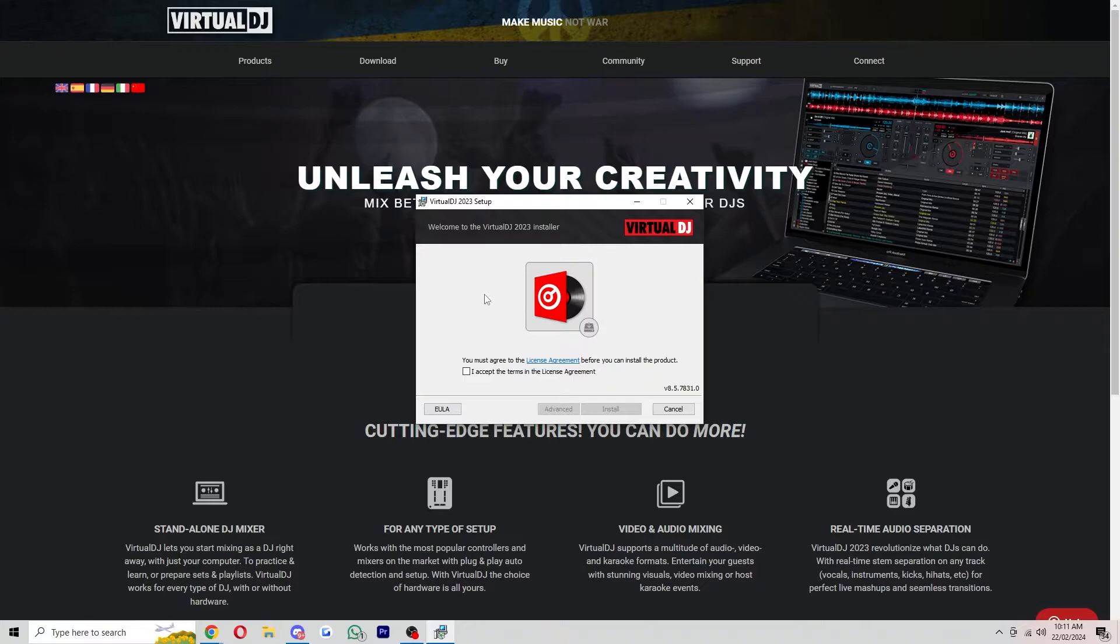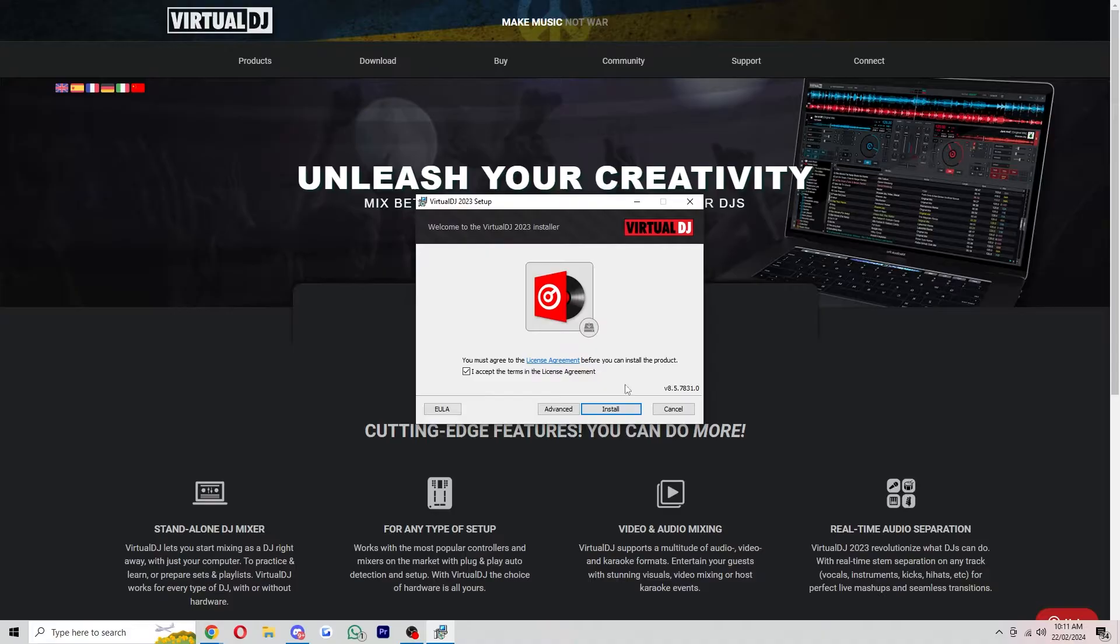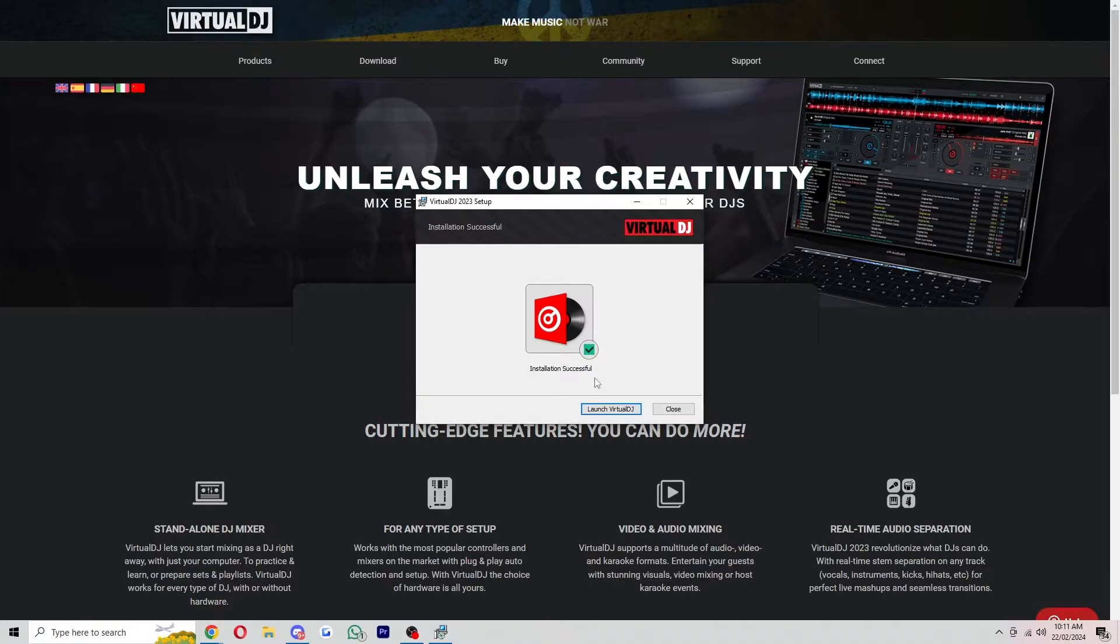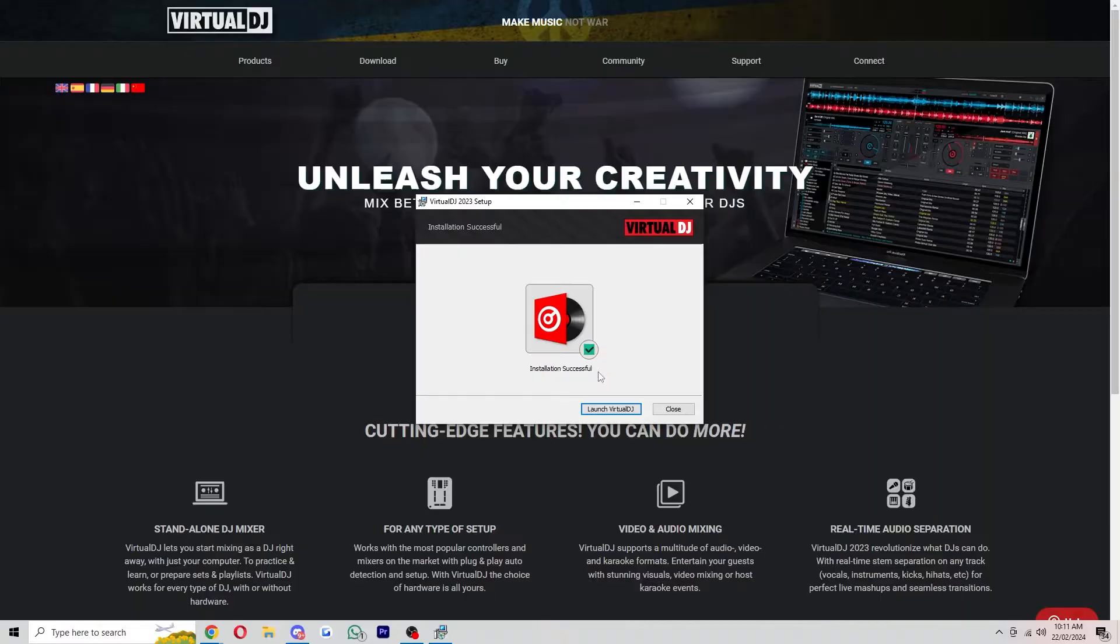Once you've downloaded it you'll see this installer and you can simply read and agree to the terms in the license agreement and from there you can click install. It will then go through the installation process and once that's done it will say it's successful and you can choose to launch Virtual DJ.